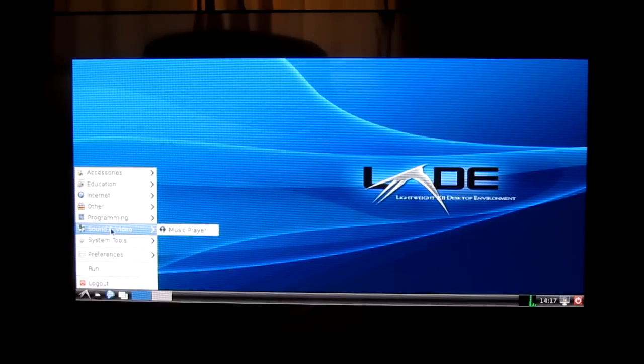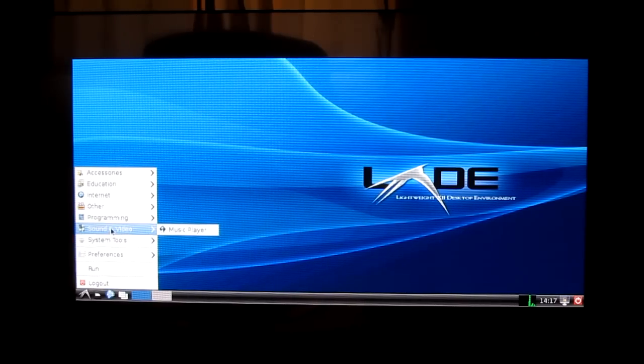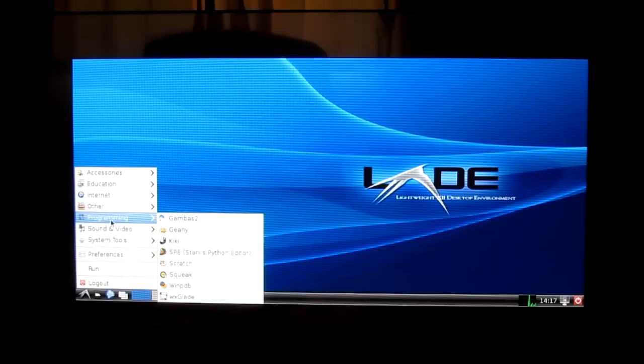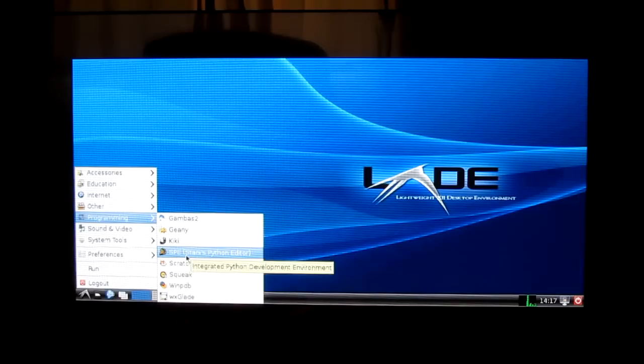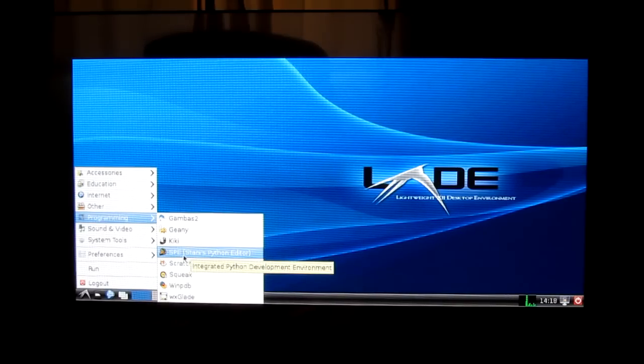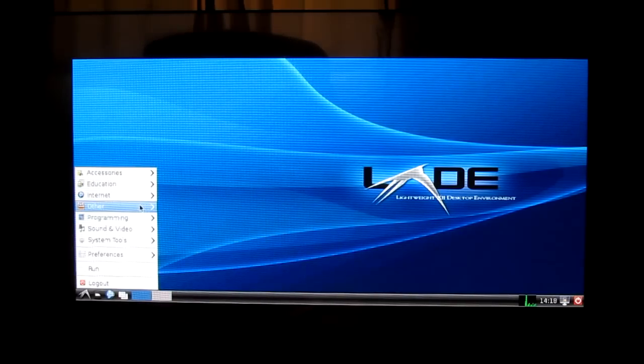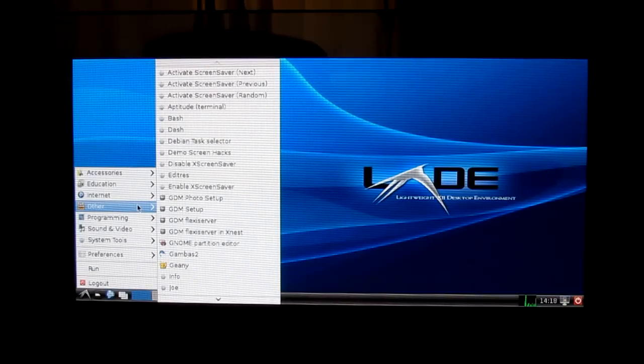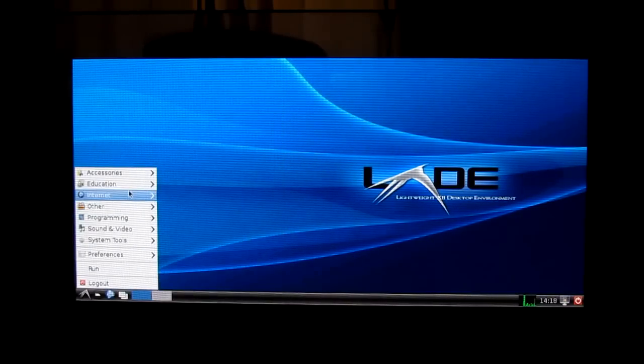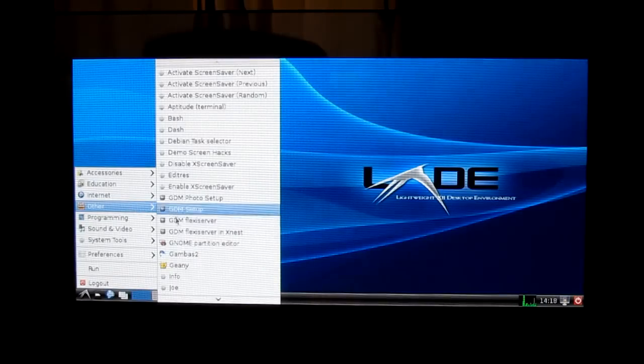You've got some preferences, some system tool options, a media music player, a media player of sorts. Programming, there's already quite a few applications available for you. I'm going to mention the Python editor because that's what the Raspberry Pi Foundation says they're going to primarily support regarding school home development, homebrew development, etc.